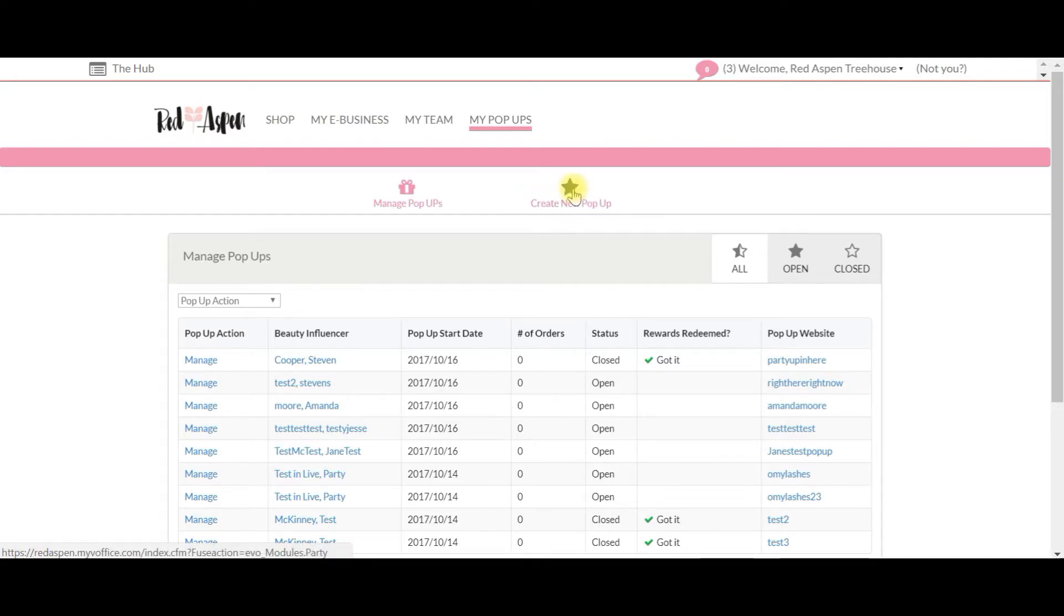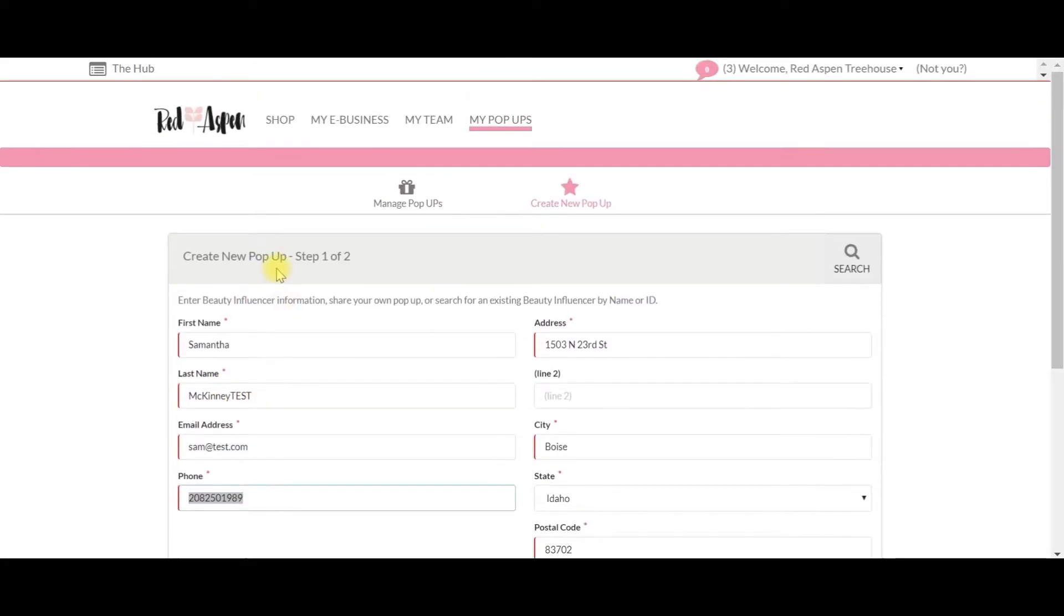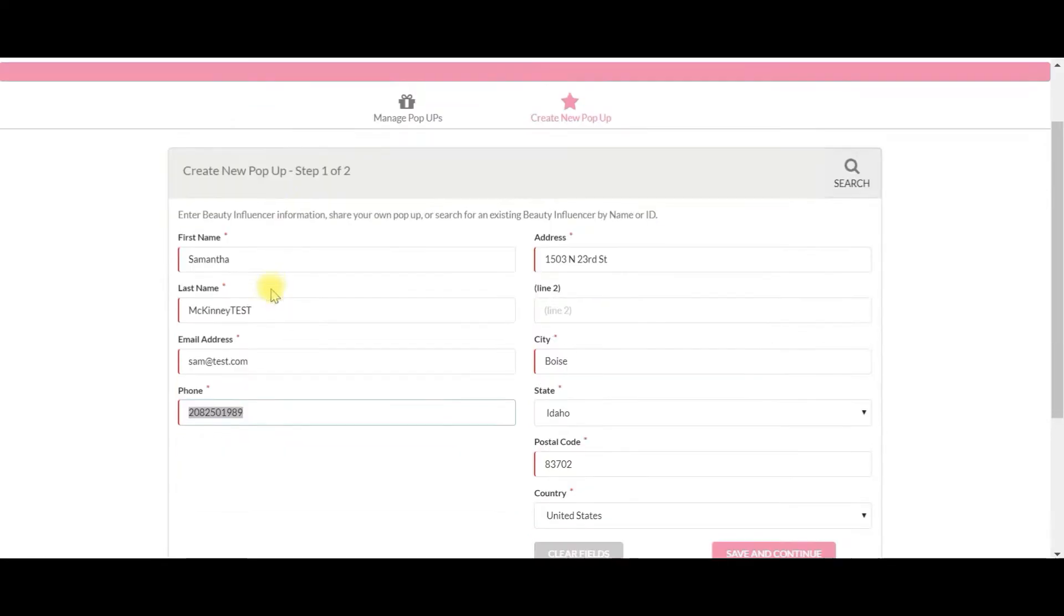a new pop-up, so I'm going to go ahead and click right here. Alright, let's go through step one of two in creating a new pop-up. The first thing we'll do is enter our beauty influencer's information. Now I've already